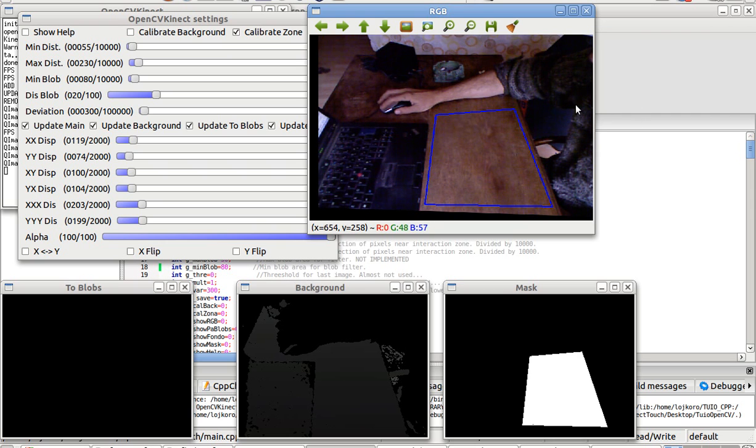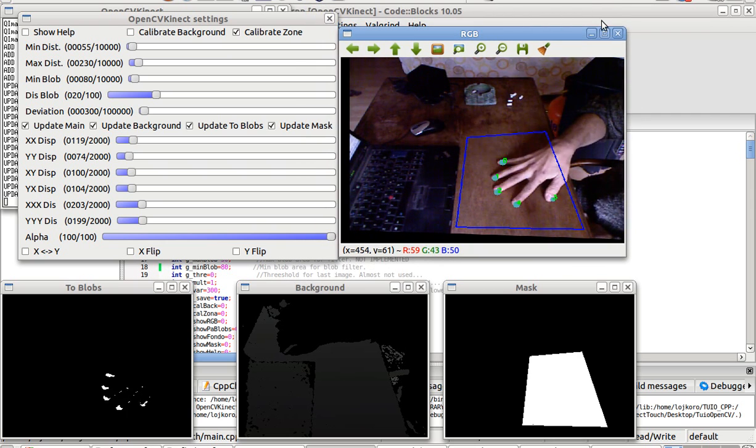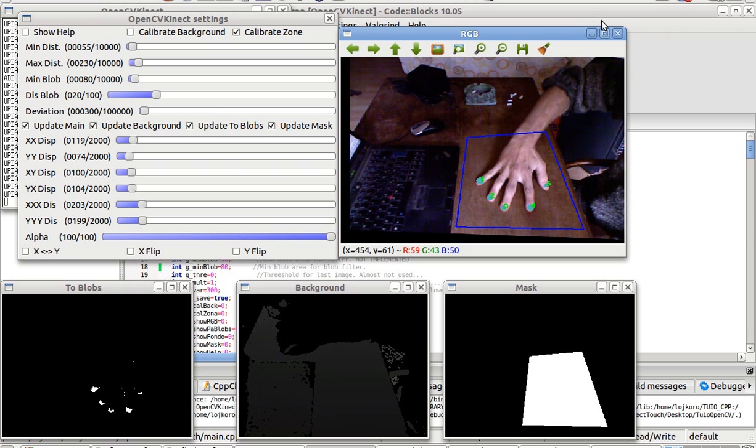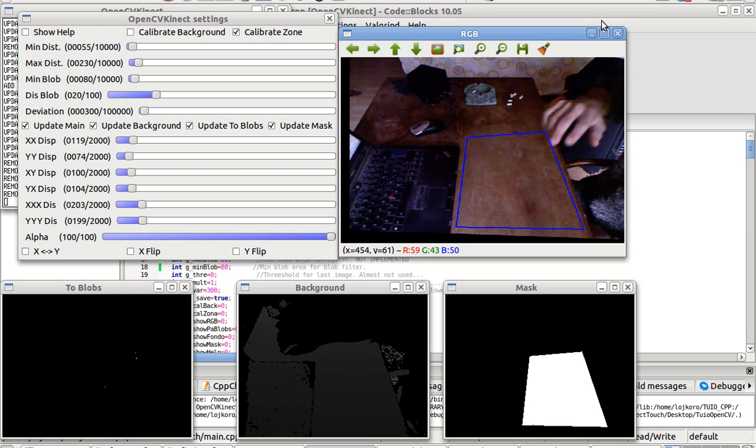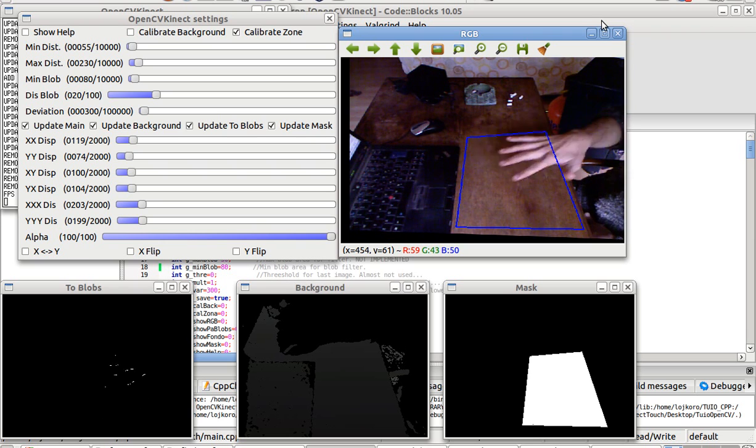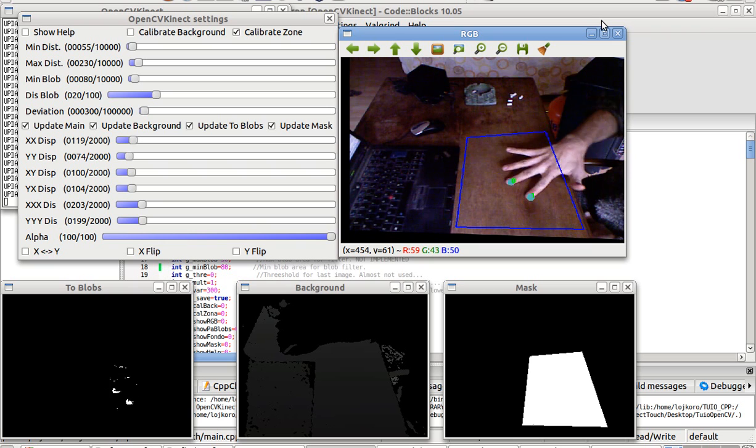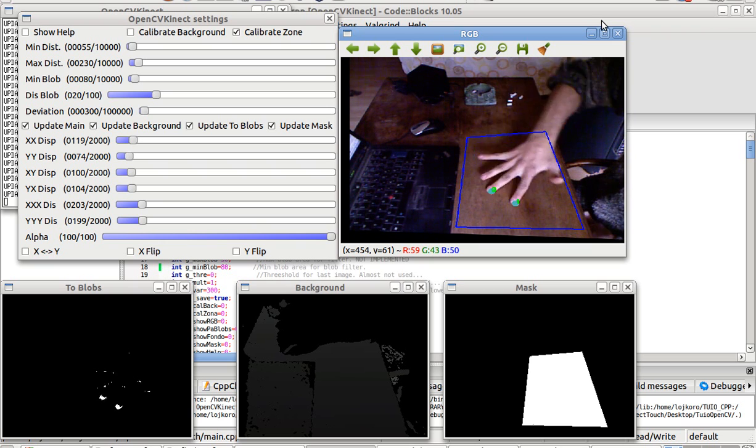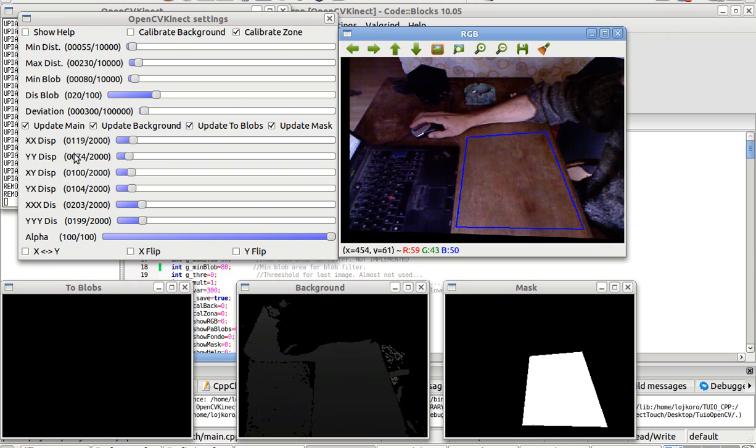Like that. And voila, we have a multitouch surface. You can do it on a wall, you have to change some settings that are completely adjustable from here.